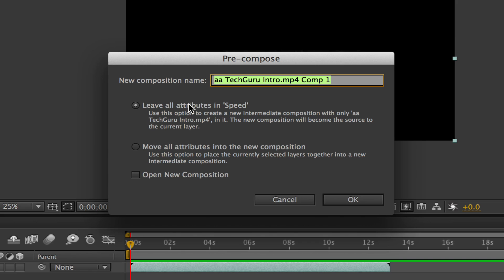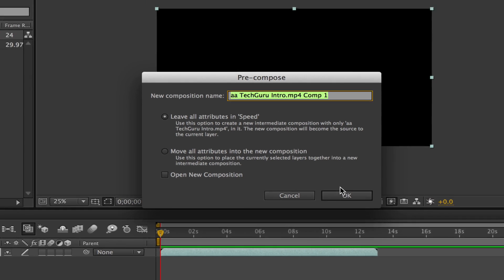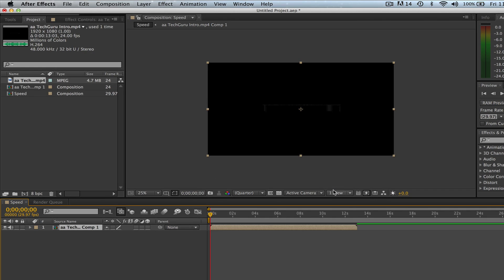Now you need to make sure that the first option is selected. It says leave all attributes in whatever the title of the project is called. Make sure that is selected and then click OK.